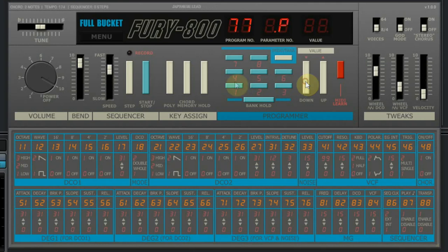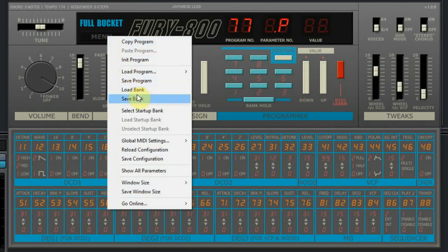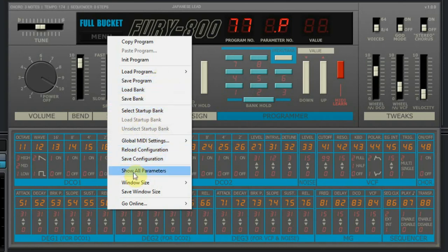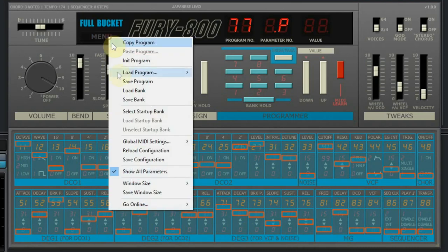You can save the original bank on your computer and start editing the sounds to create new versions. That can all be done in the menu where you can save and load programs, banks, and reload the configuration. And what is also very handy, you can show all parameters. This doesn't look very nice but it might be a handy setting when you're programming.